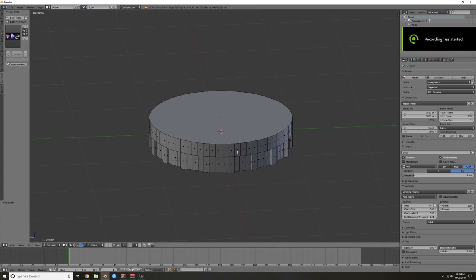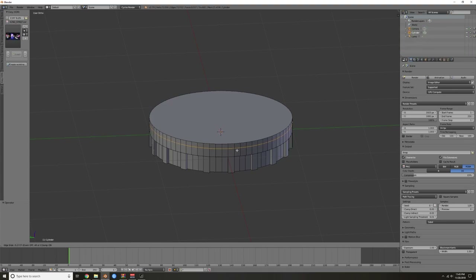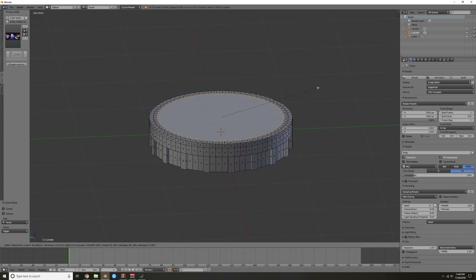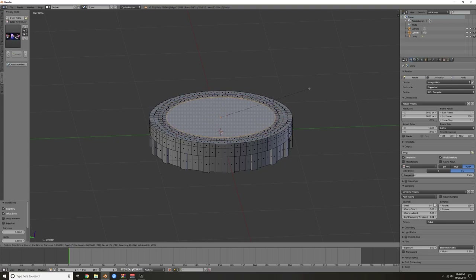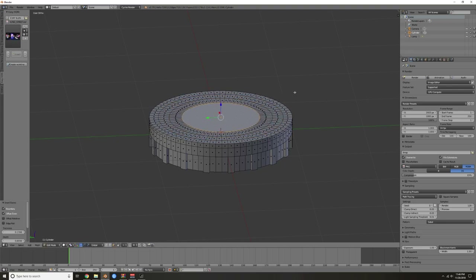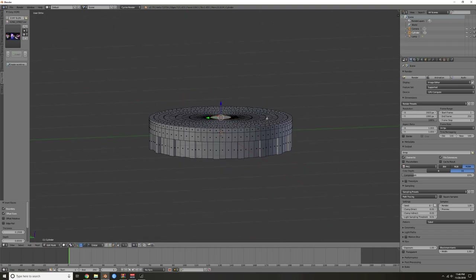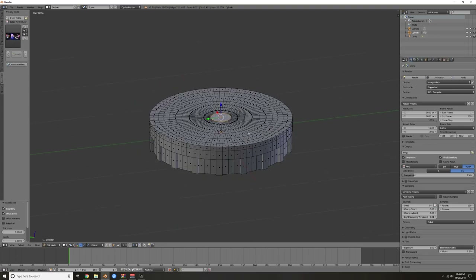Hit Ctrl R and put a little supporting edge about right here. Then Ctrl Tab into face select mode, grab the top face, hit I to inset — and inset it again, again, again, and again. We'll see how that looks.